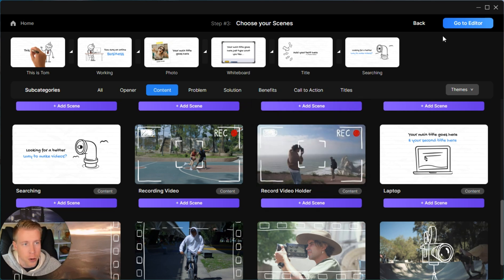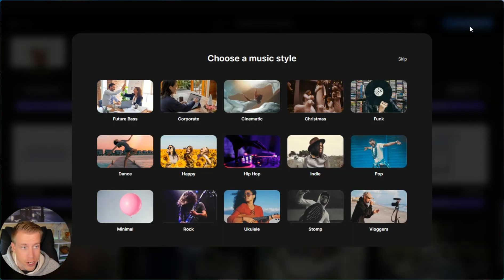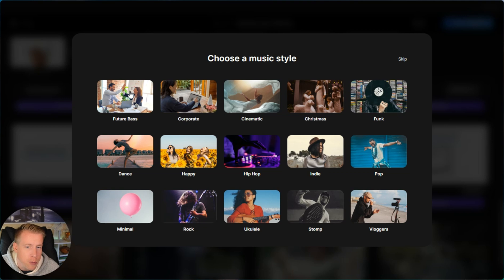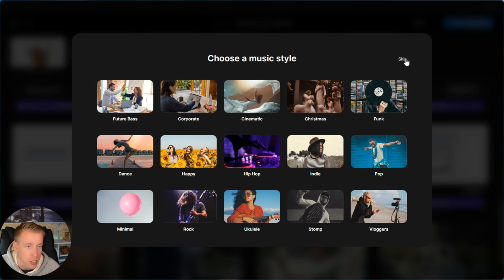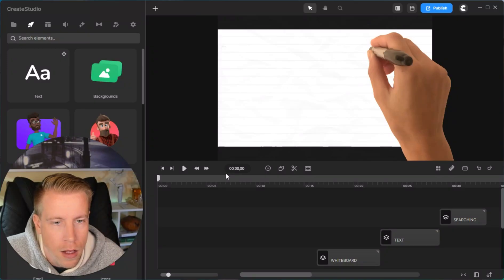Once we're done choosing all the scenes, we need to click up in the right-hand corner where it says 'go to editor.' Then it says choose a music style — I'm not going to do any music, but you can choose any music style to add to your video. I'm just going to click skip, and again you can edit everything like the music and animation in the video editor.